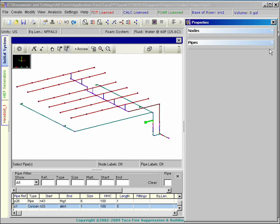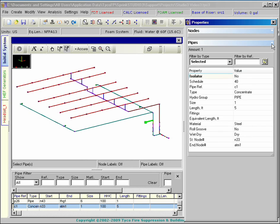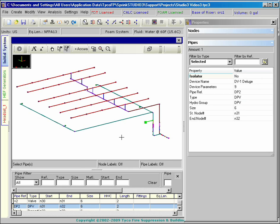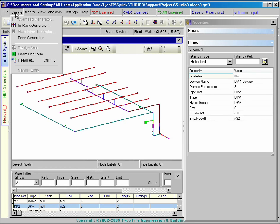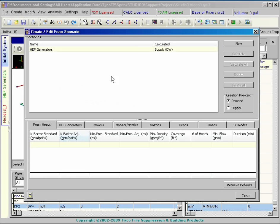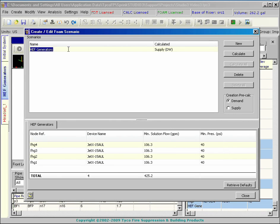The criteria for a foam calculation are set up through a foam scenario which identifies which foam devices are operating. Select the foam discharge devices and create a scenario. Several scenarios may be established from the initial system if required.